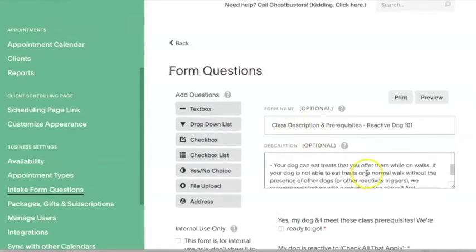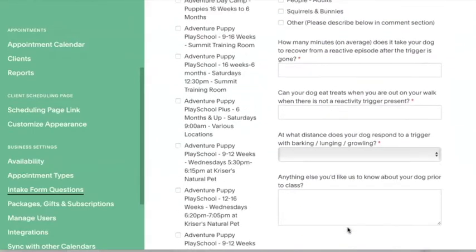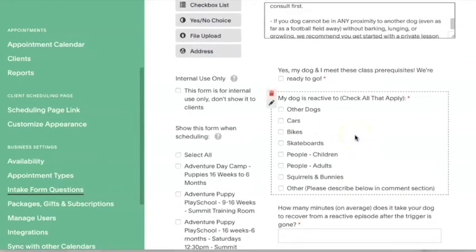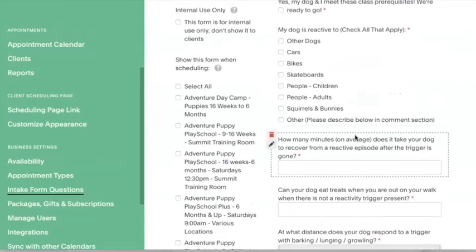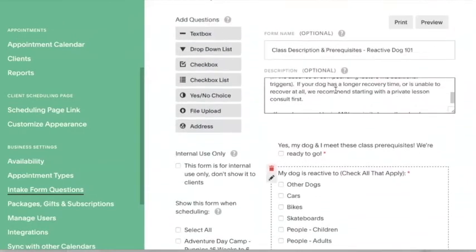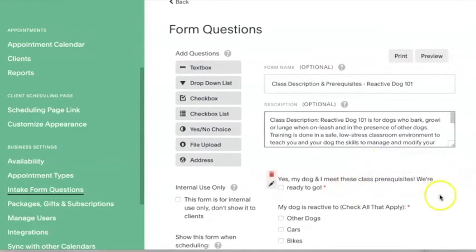On this class description and prerequisite form for Reactive Dog 101, we add some additional screening questions. We don't do that for every class, but this class targets a particularly unique type of dog as a student, so we ask extra questions to help make sure people are signing up for the right service. That is a pre-service information form. Note that including this form does not preclude people from misjudging their dog's ability, but it does give us a starting point to have a conversation with a client if we feel they may have ended up in the wrong class.